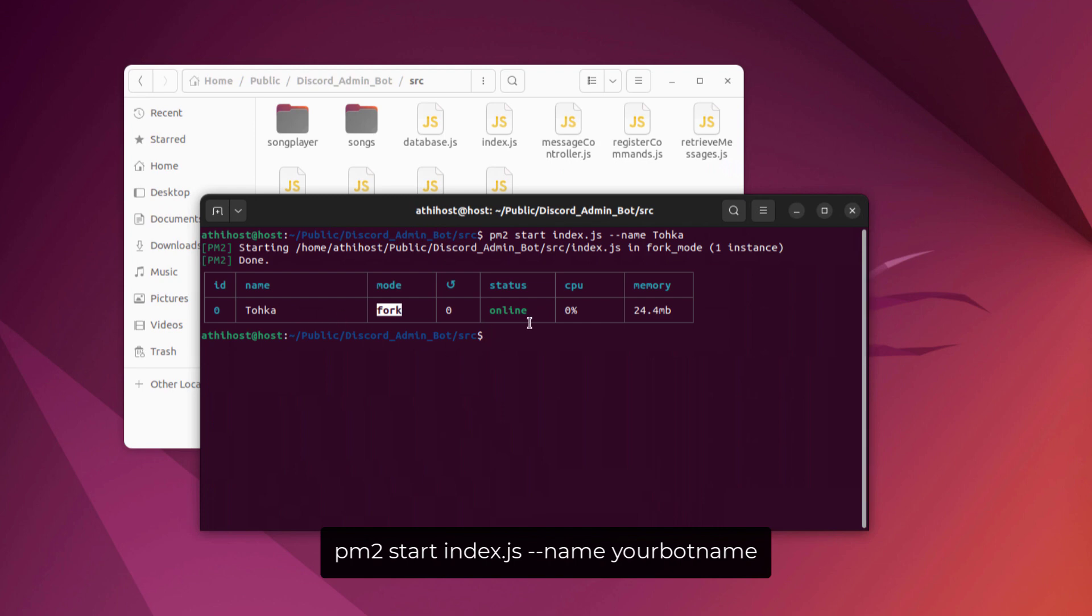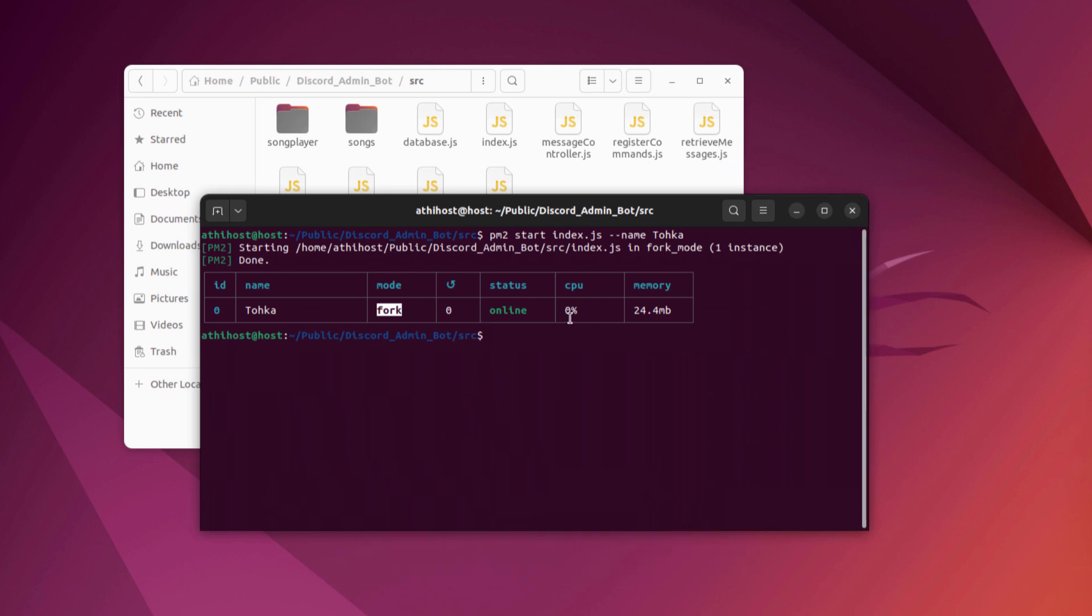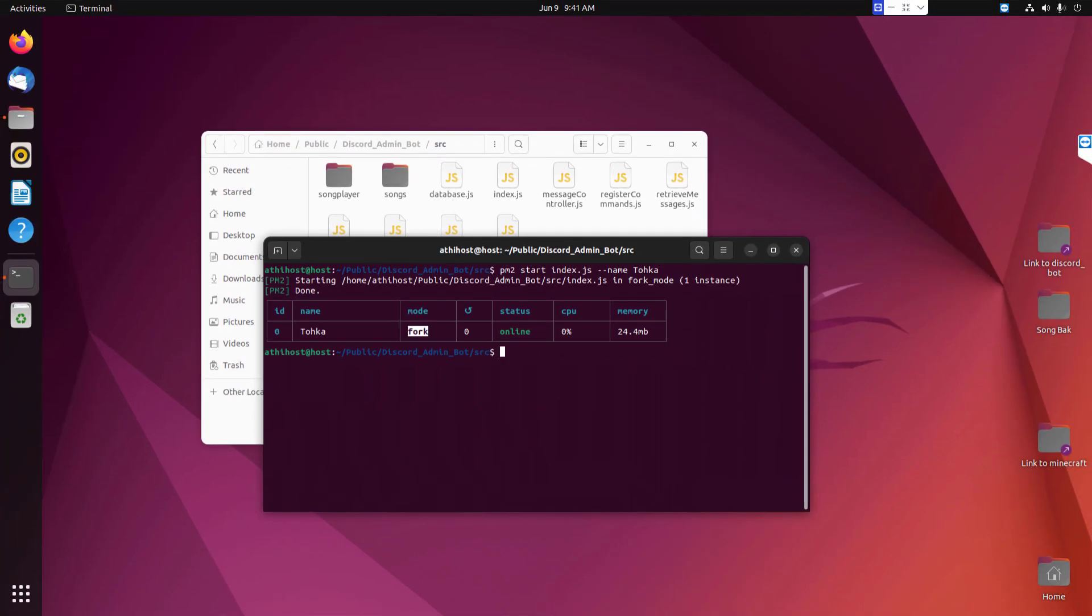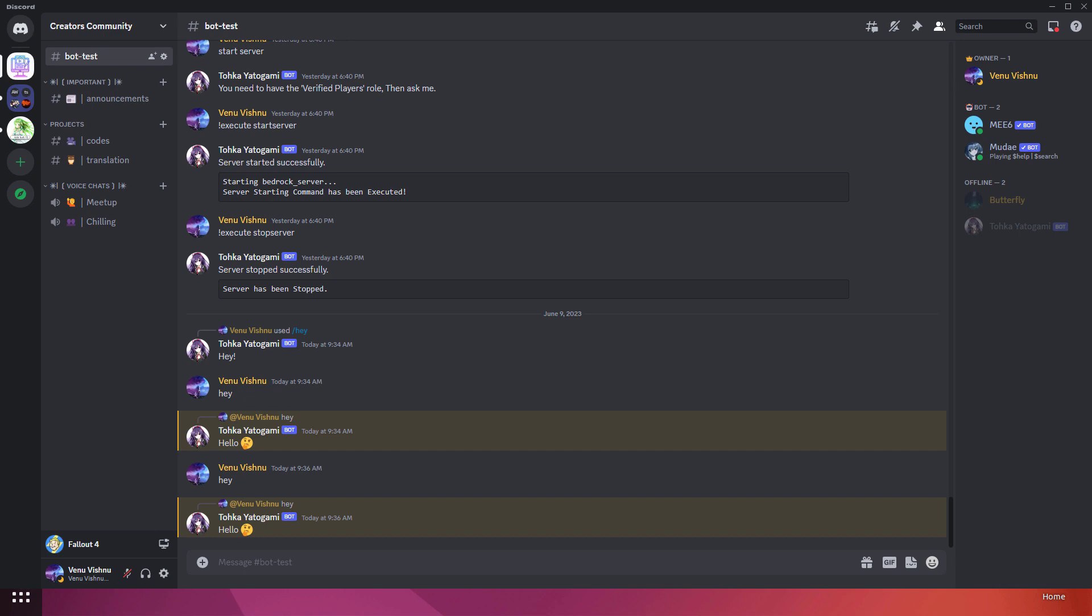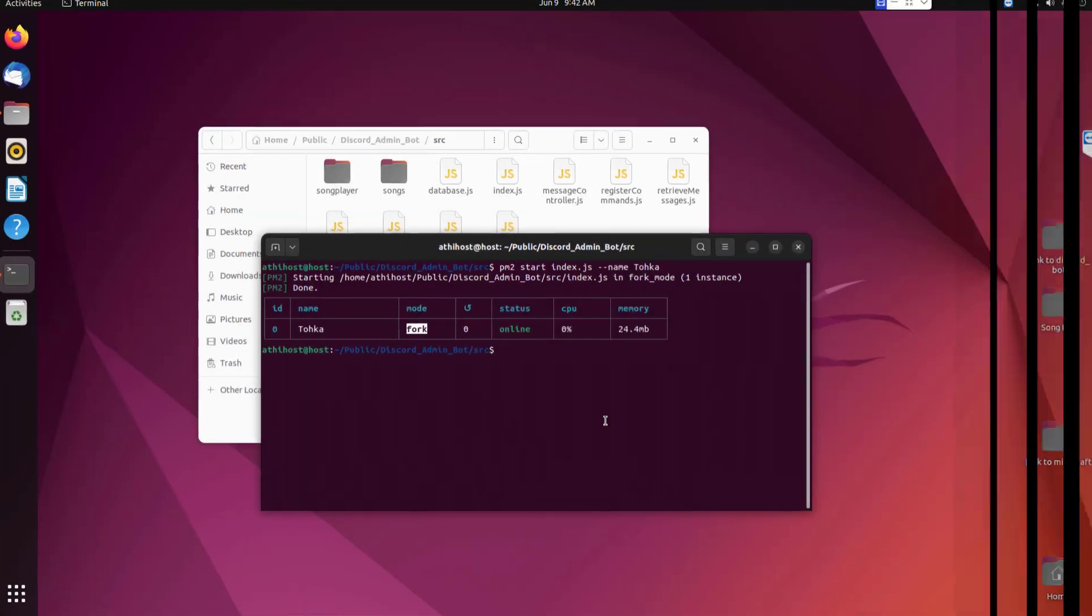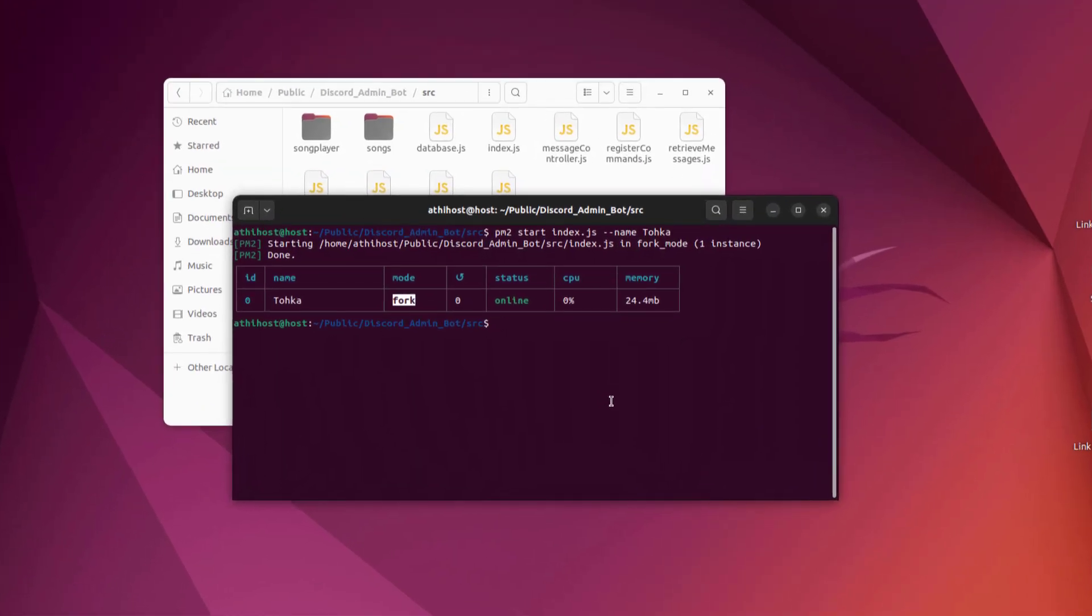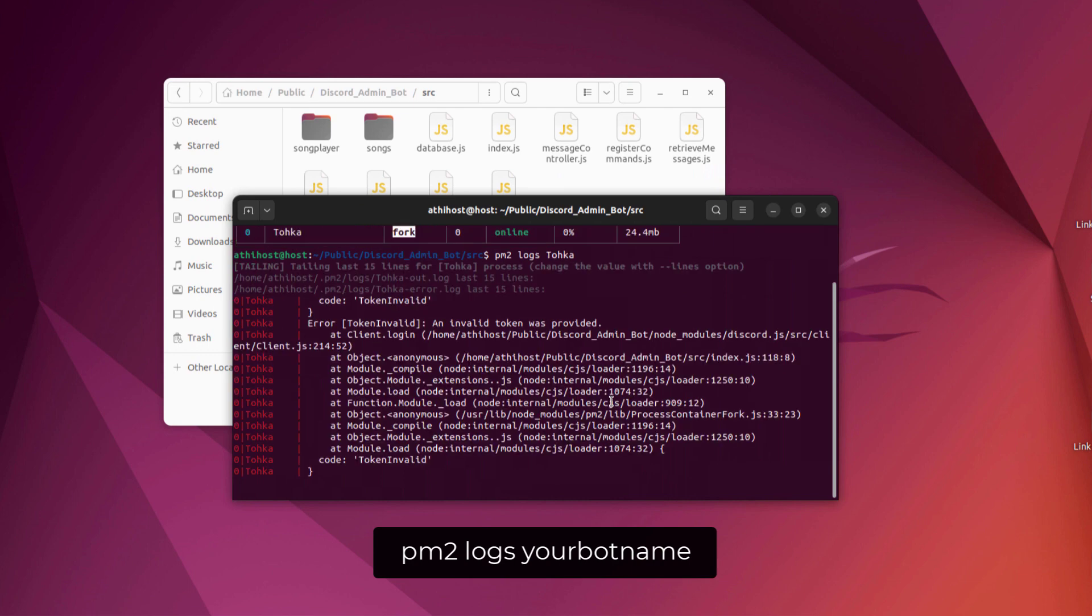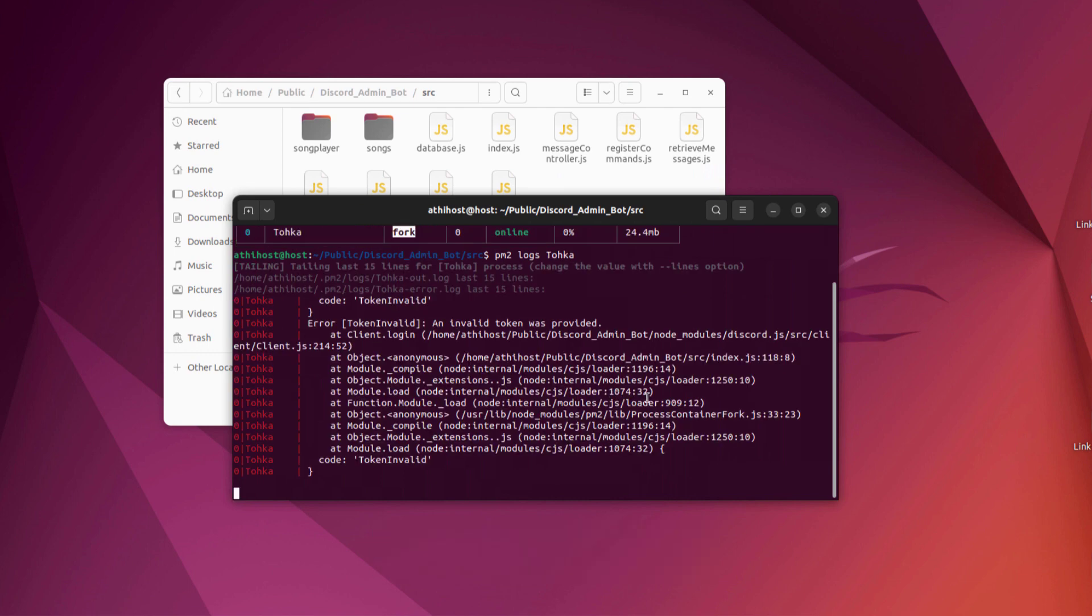As you can see, my Discord bot index.js is actually running right now, but my Discord bot is not online. So let me see the logs. You can use the following commands to see your Discord bot logs. In my case, I'm getting a token invalid error. That's because my environment variable file is not here, so I'm going to copy my environment variable file inside this directory.